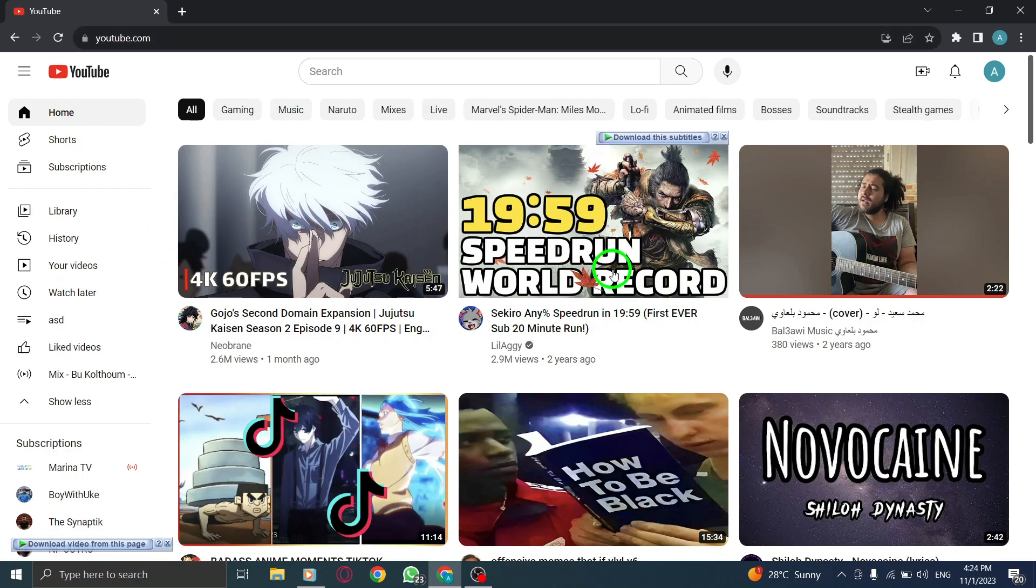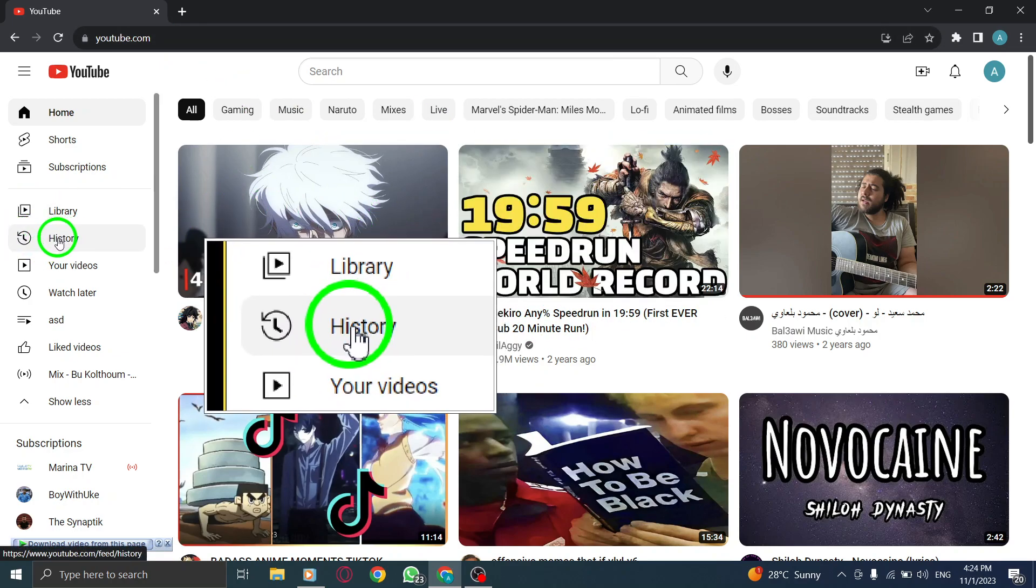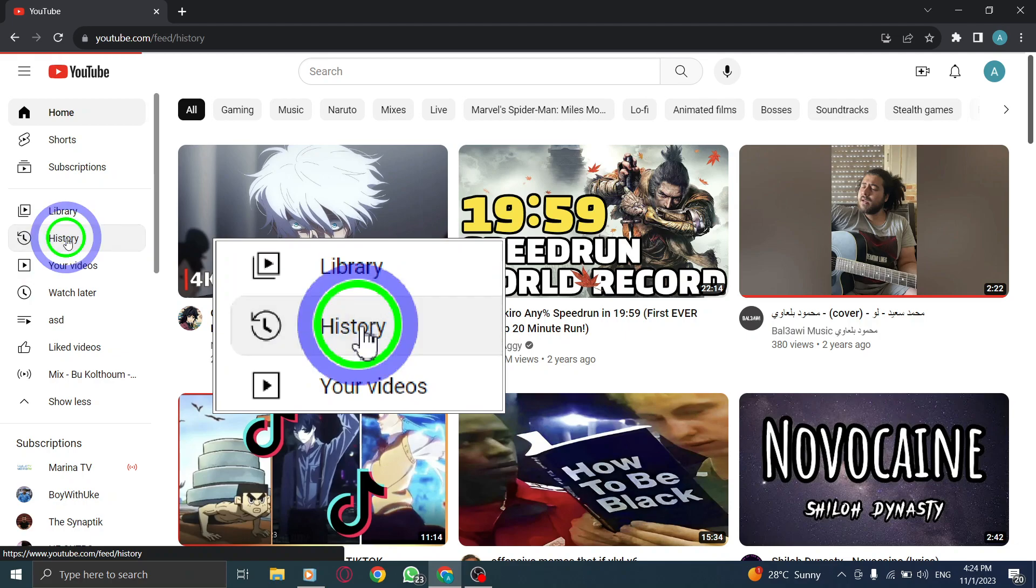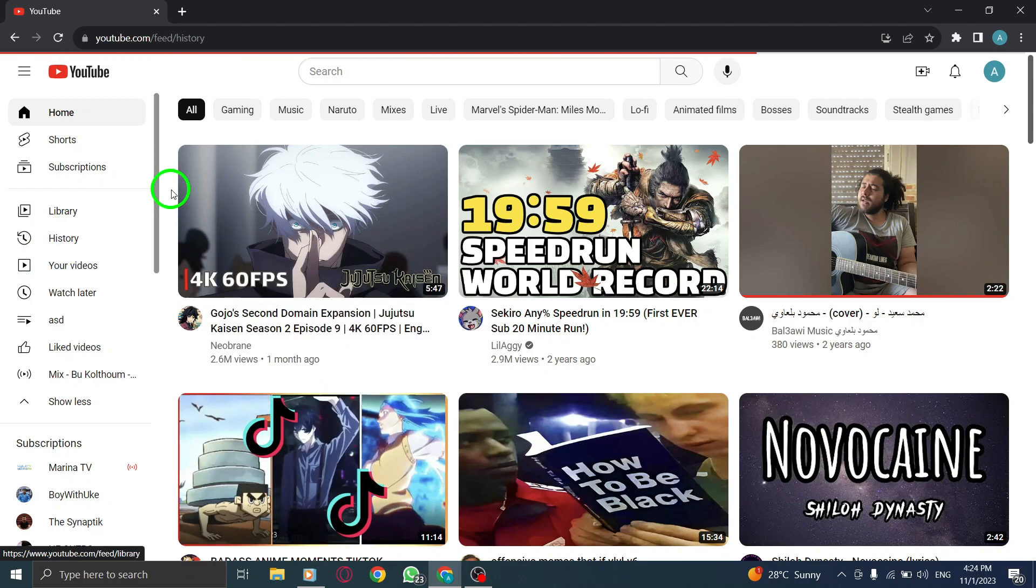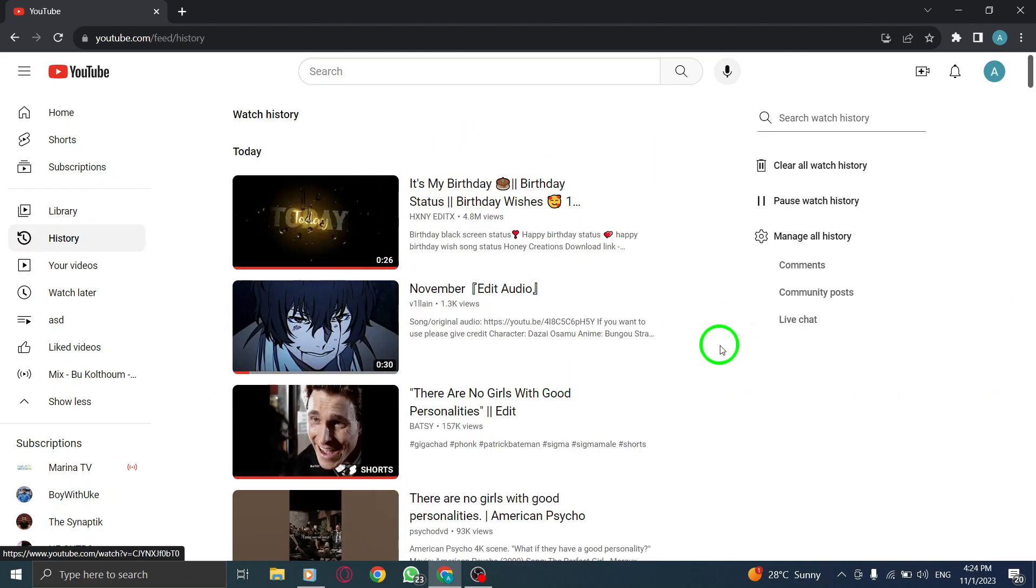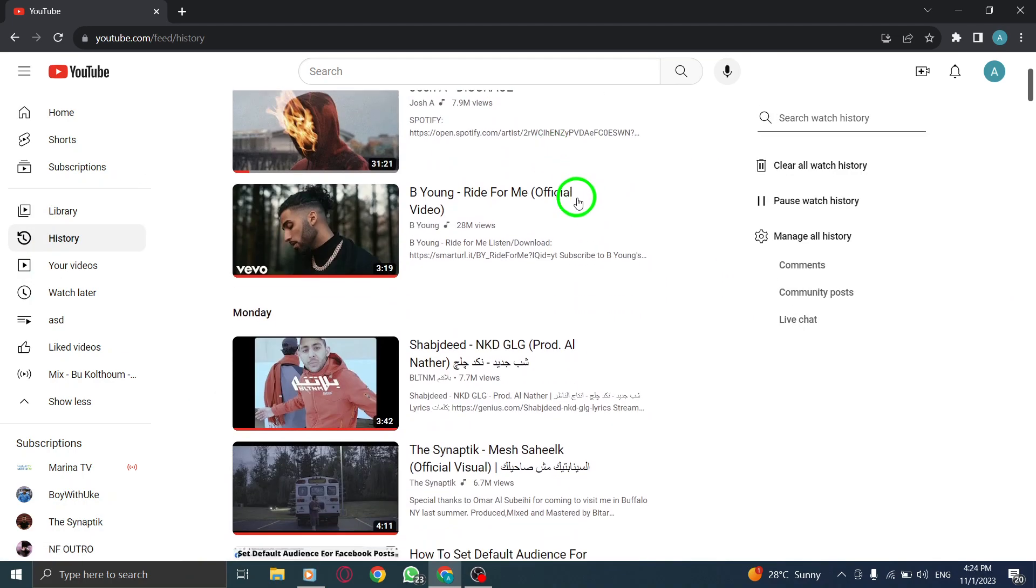Step 2. From the left side of the screen, click on History. This will take you to your YouTube watch history page.